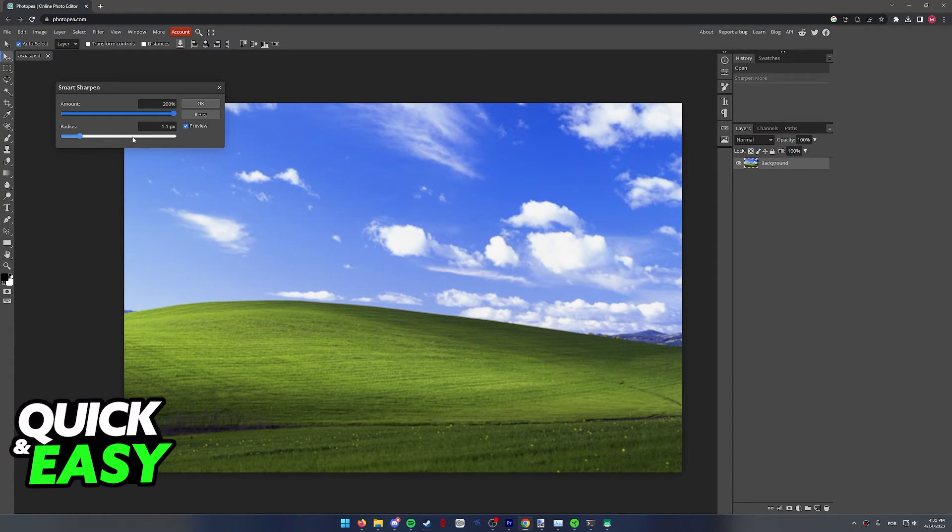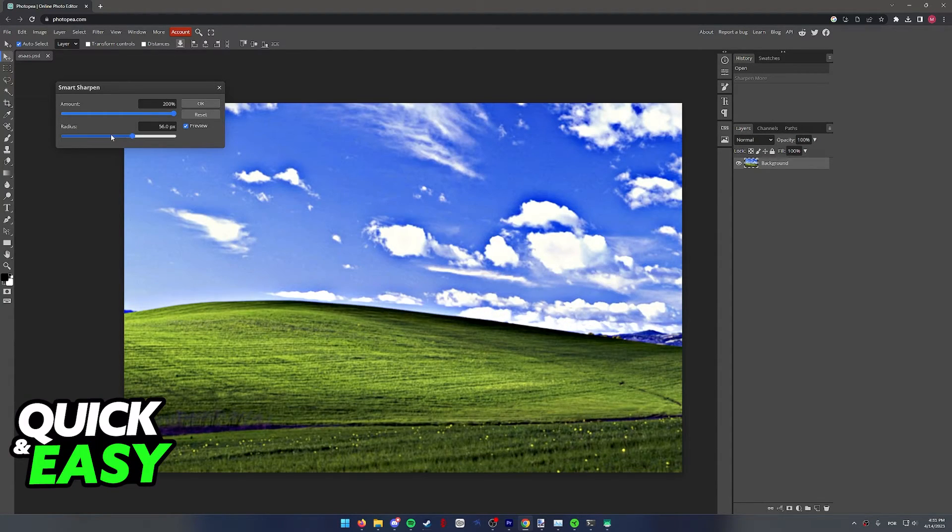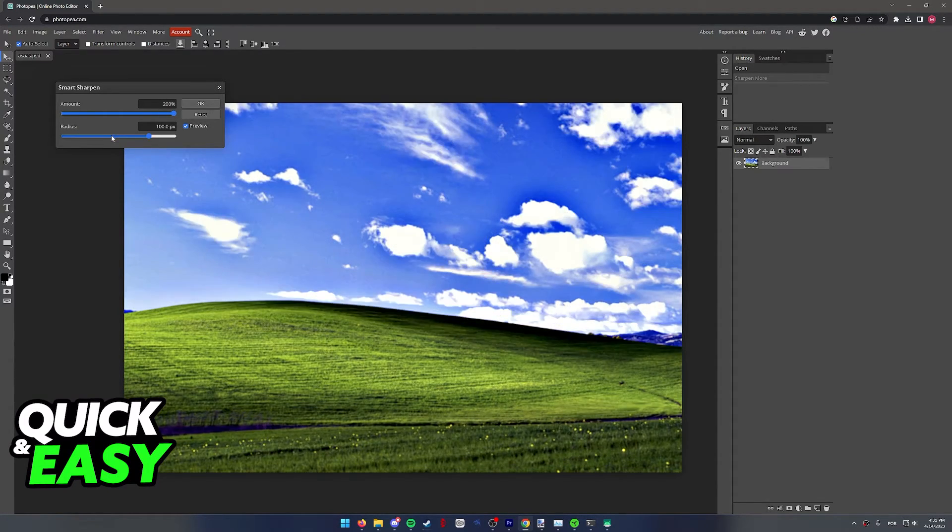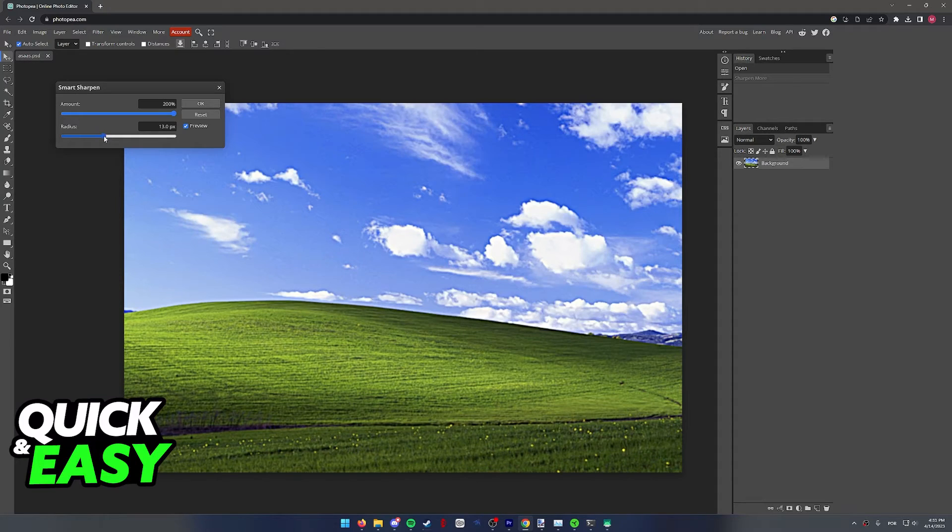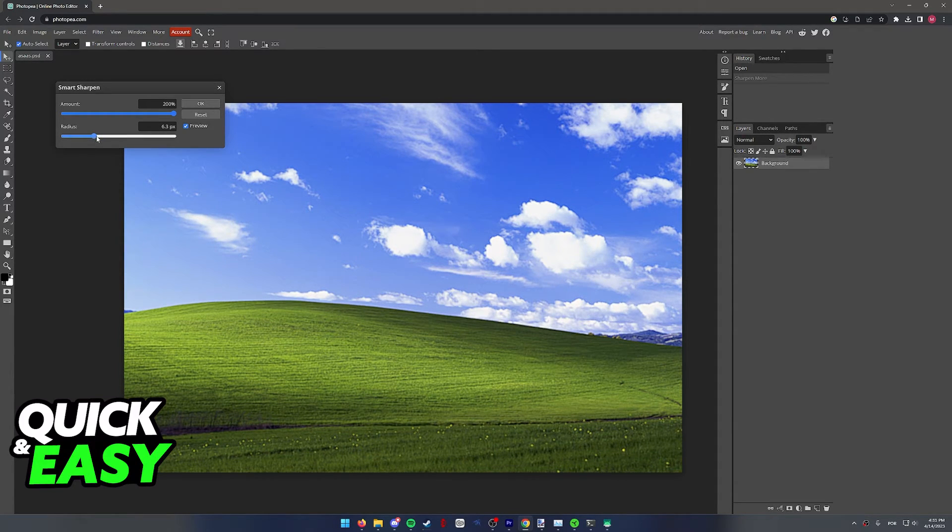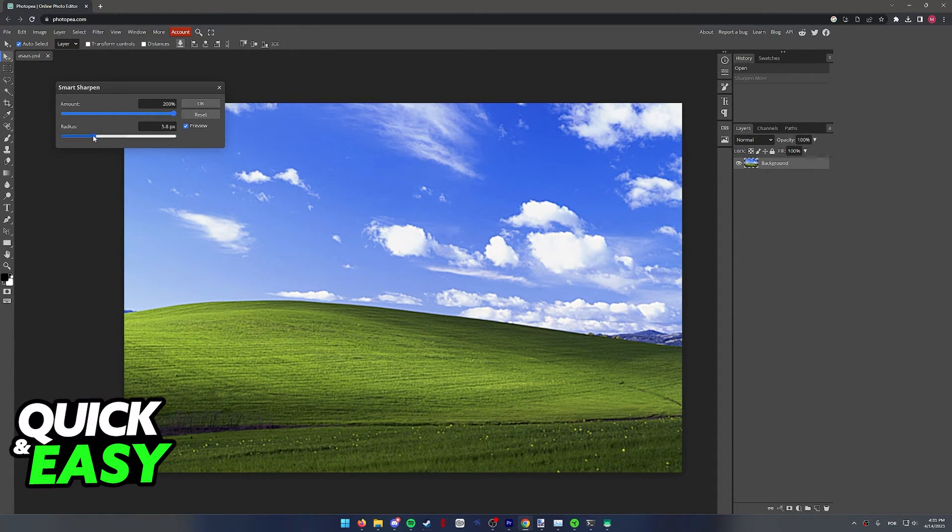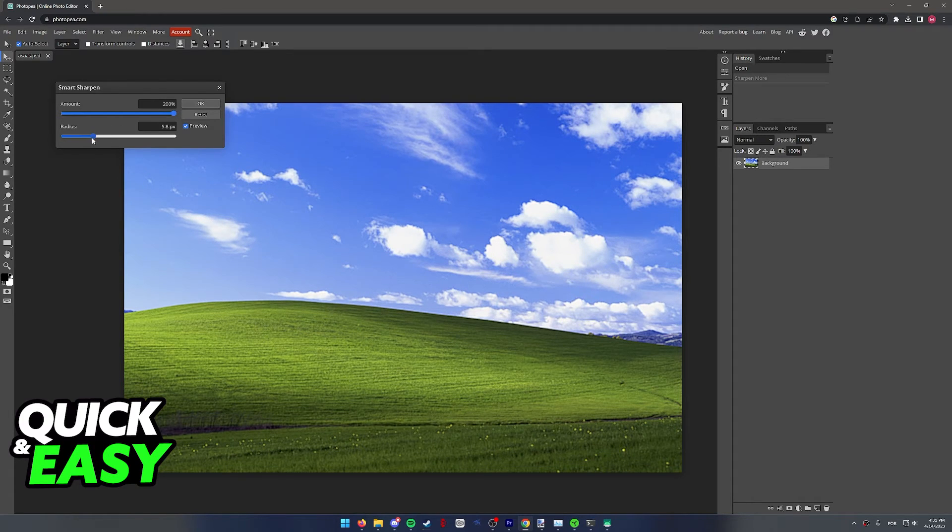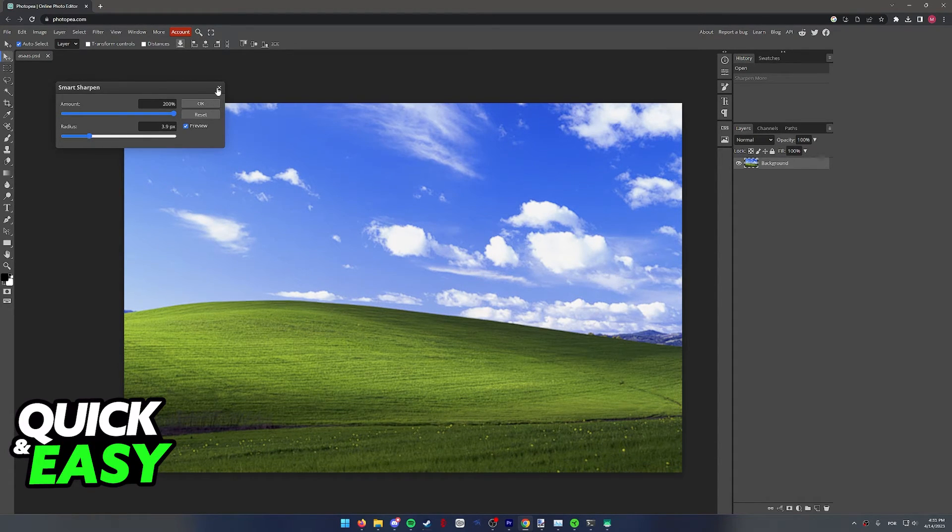You can play around with these sliders, as long as the preview option is enabled, and you will be able to see the change in real time. Once you find a value you are comfortable with, you can click OK and save the image on screen.